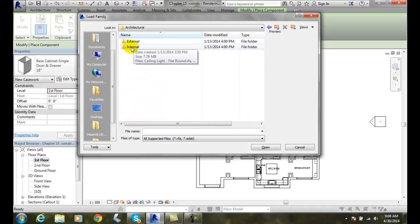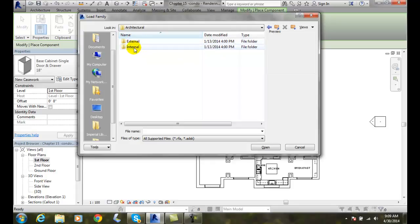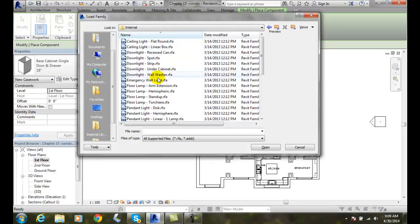Now, if we're inside the building, we want internal. Outside the building, external. We're going to double click on internal in our case,